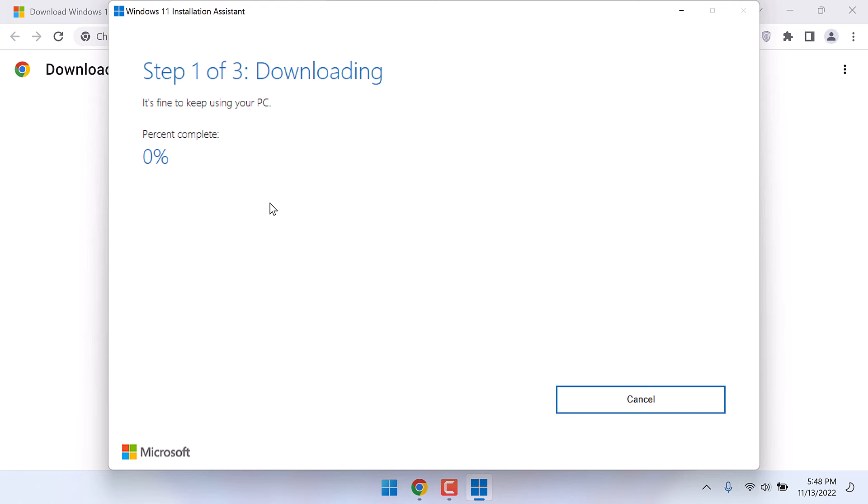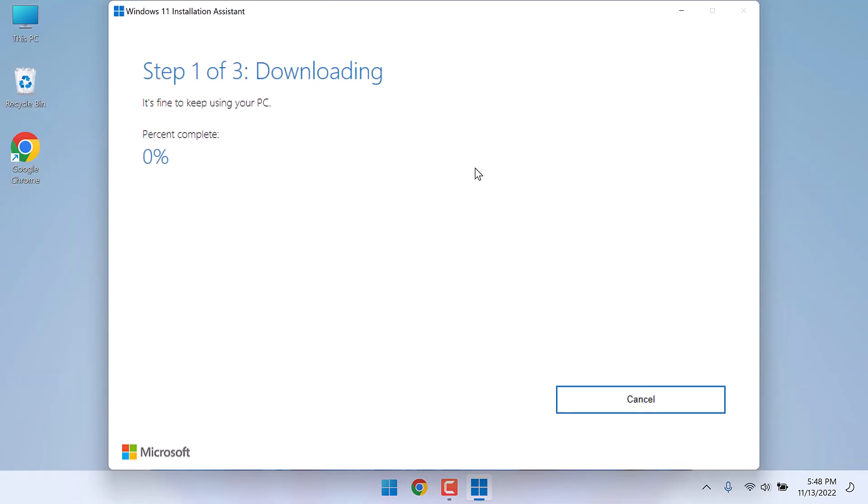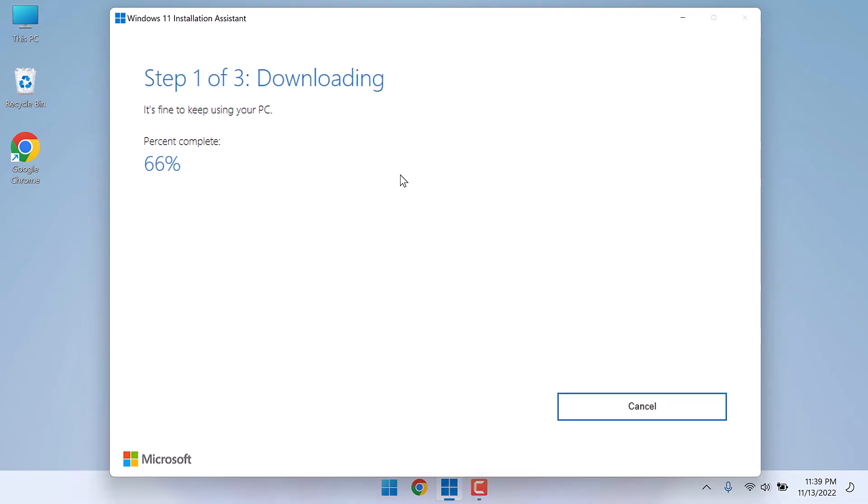So this will take some time. I will close this all. Please note, this process will take some time. I have just fast forwarded it.